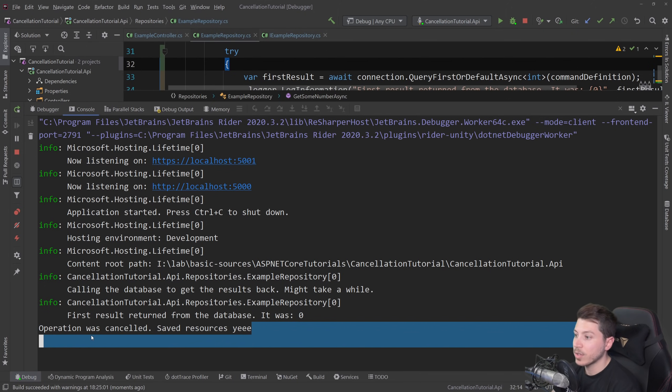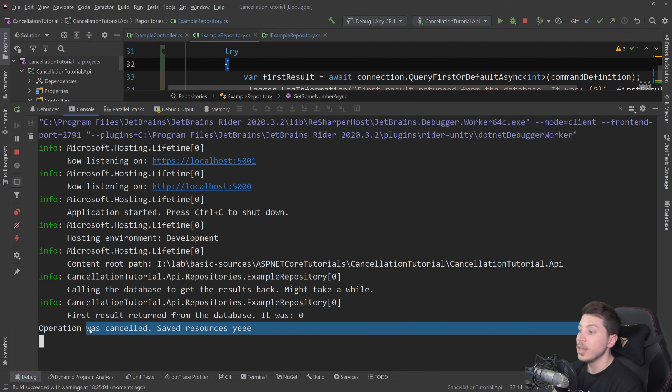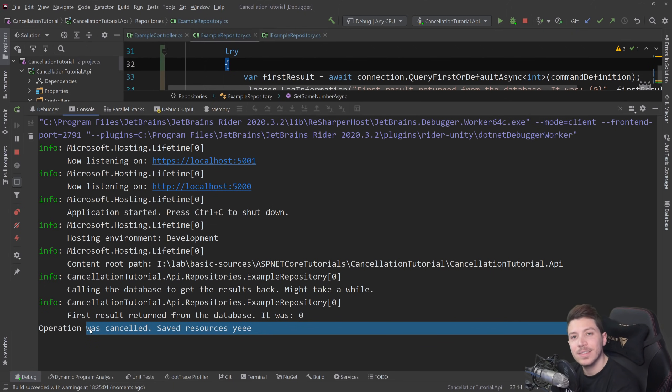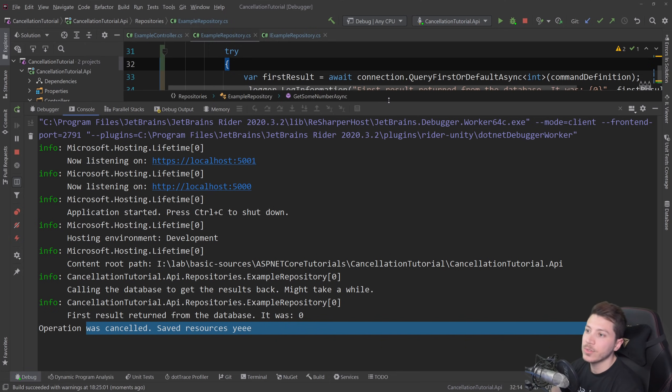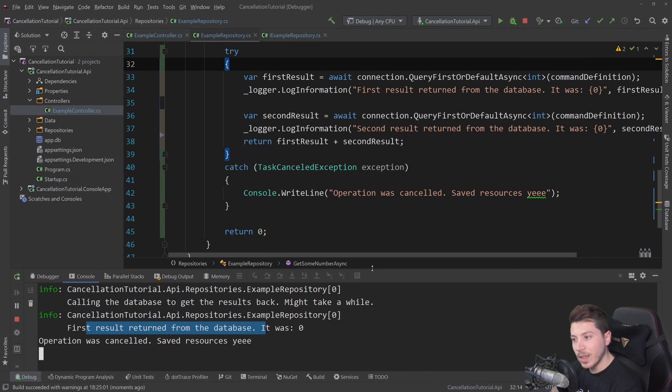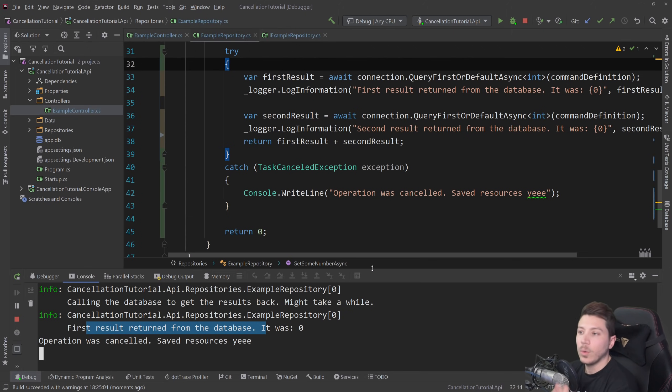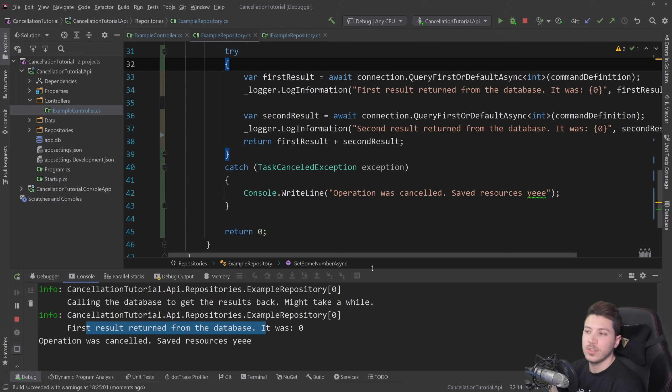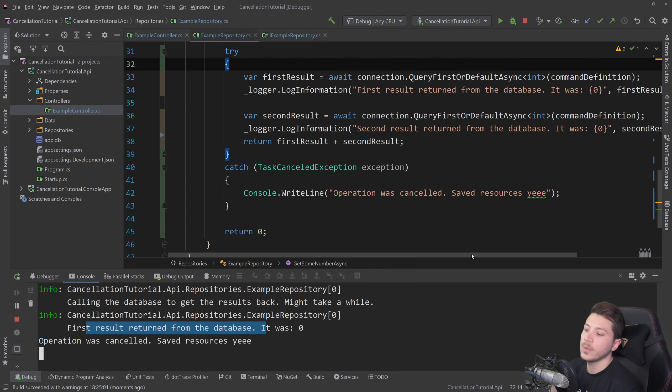And I can see that the first thing is being called. See? First result is being called. And I'm going to cancel that now. Operation was canceled. Save resources. So we never called that second operation. We saved resources in not stressing the database for something that nobody wants to see. And on the application itself, because it's not doing any operation, it's not handling any data. Other requests can use those resources.